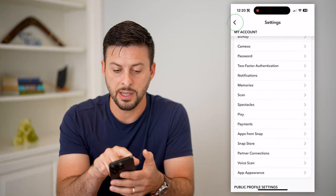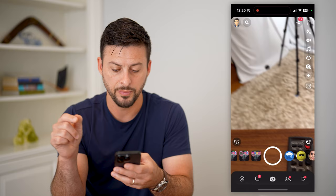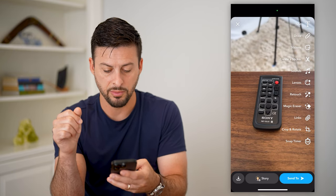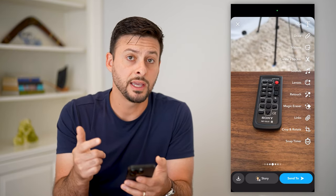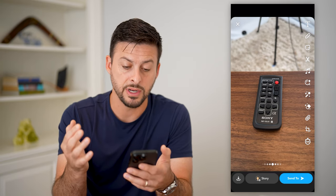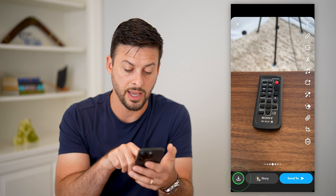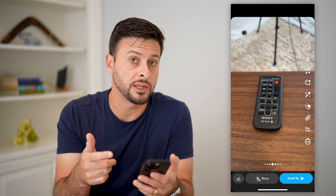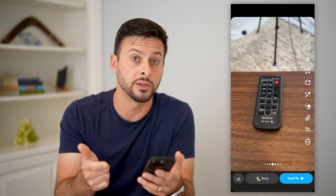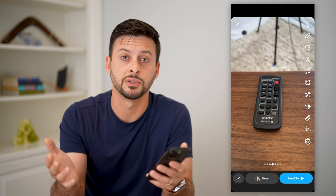Now that we've done that, let's go back and I'm going to demonstrate what this looks like. I'm going to take a photo of my remote. The key thing here is that once you take the photo, hit that Save button at the bottom left. Because you set it to auto save on both Memories and your gallery, it will save in both locations.